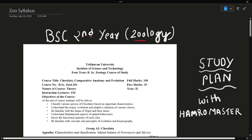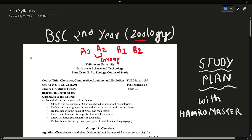In this video, there are 4 groups: A1 group, A2 group, B1 group, and B2 group. For Group A1 and A2, we will solve 3 questions.